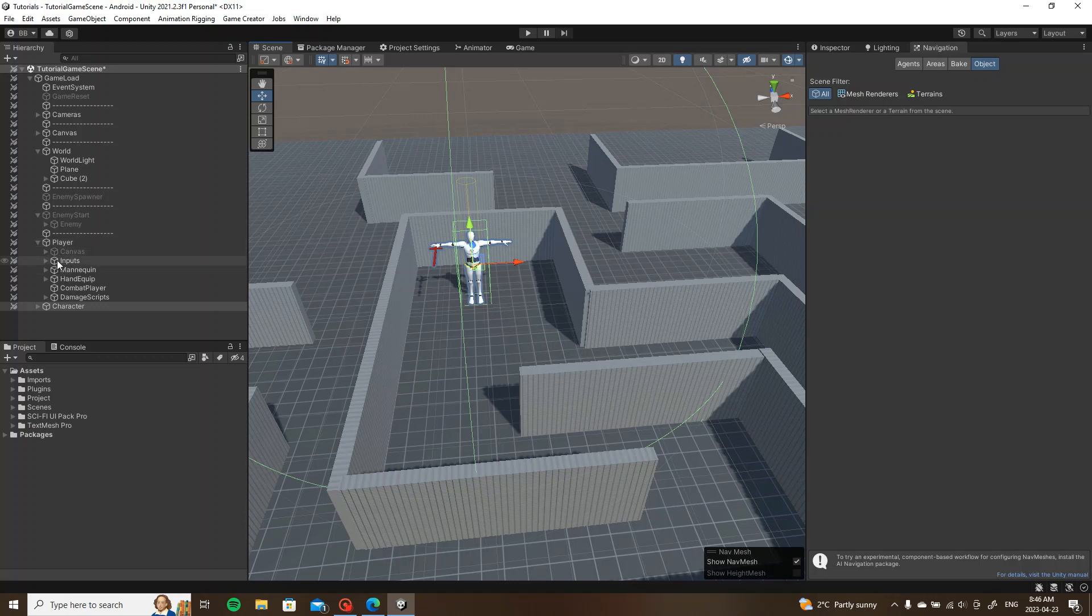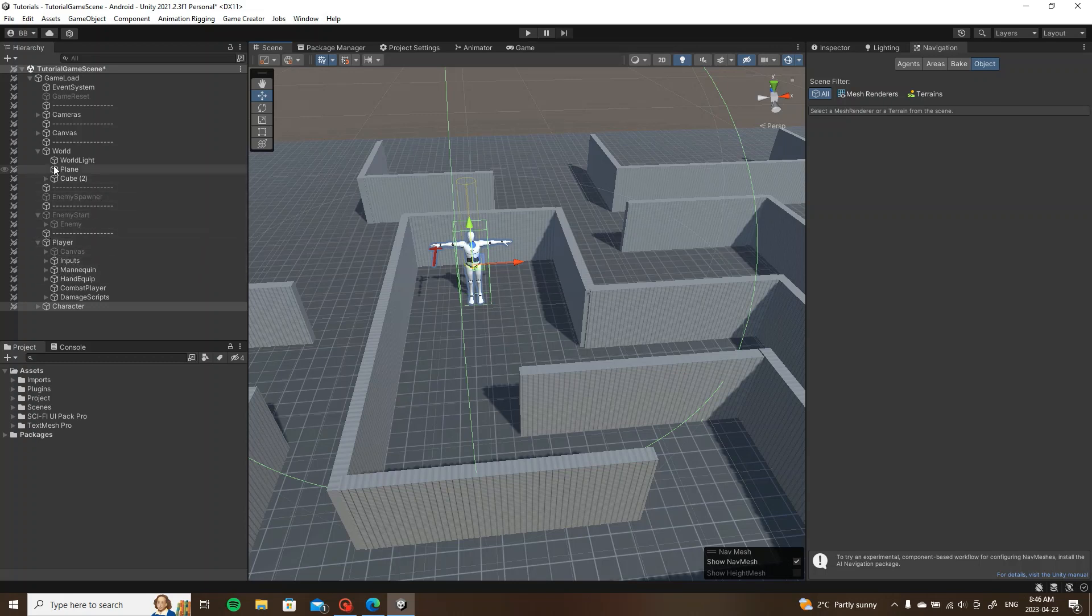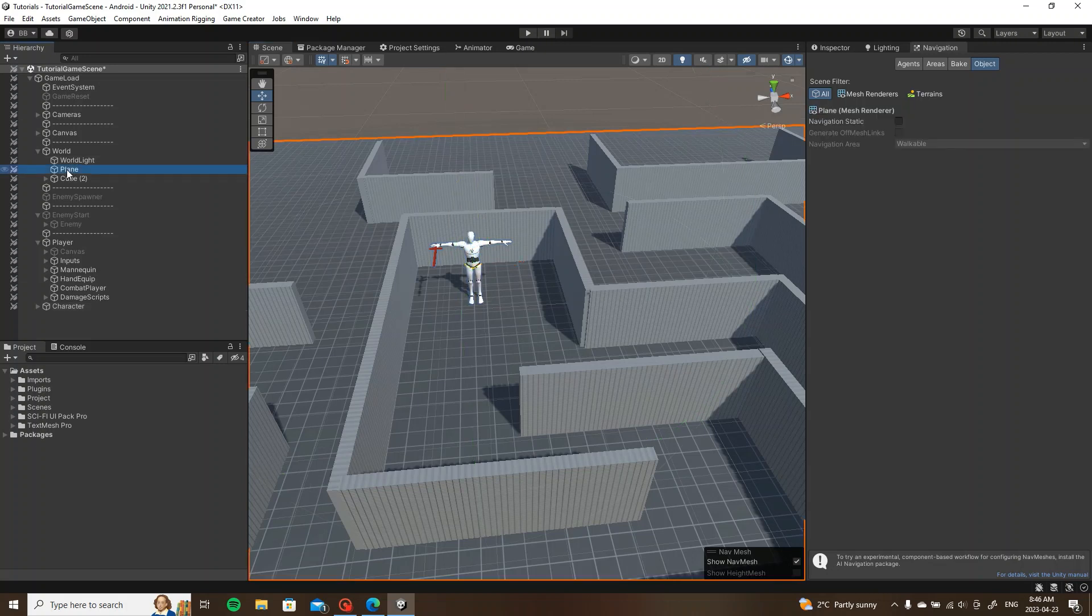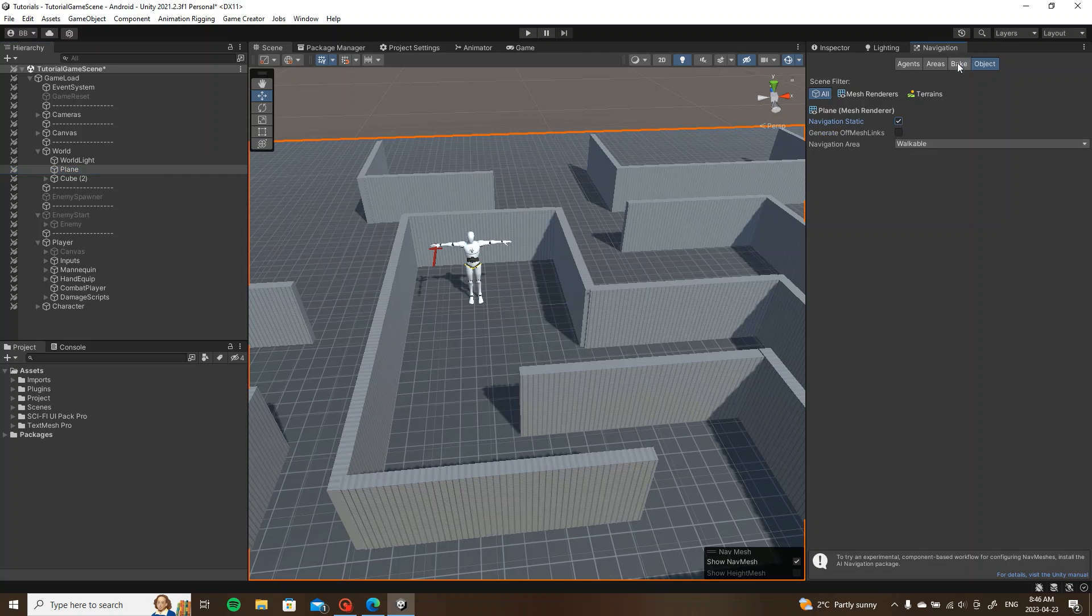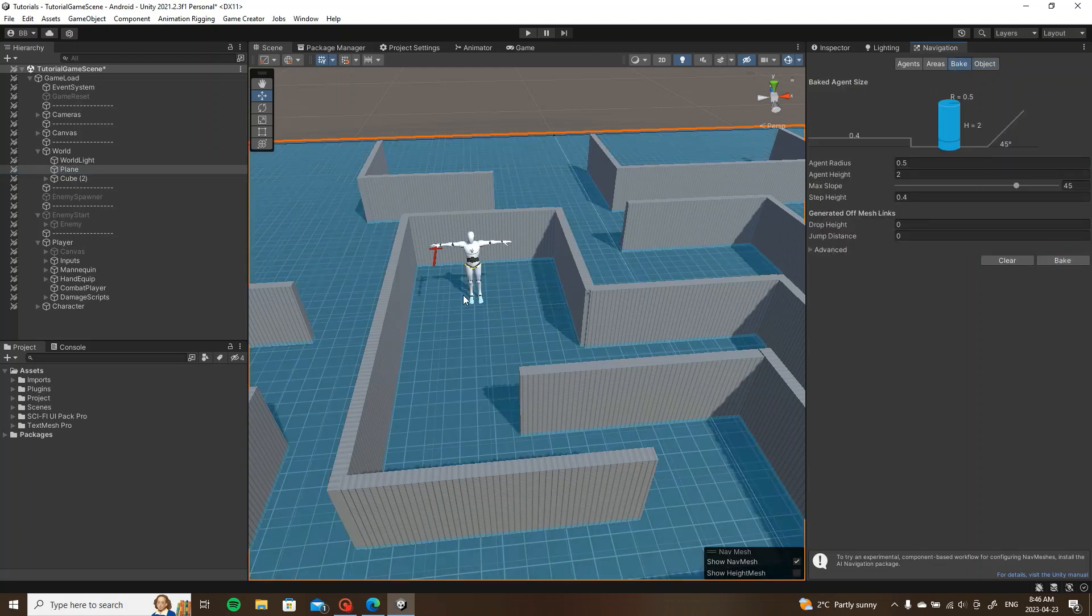You're going to click on your world. For me it would be the plane. I'm going to click on this button here, navigation static, and make it walkable. We're going to bake it. So now the player can walk on the blue.